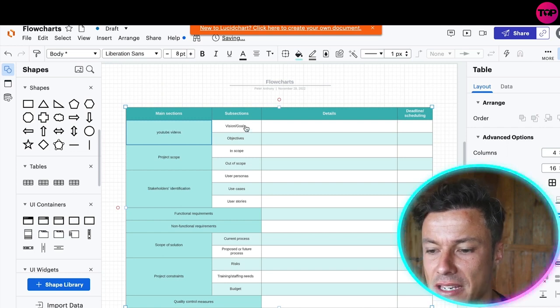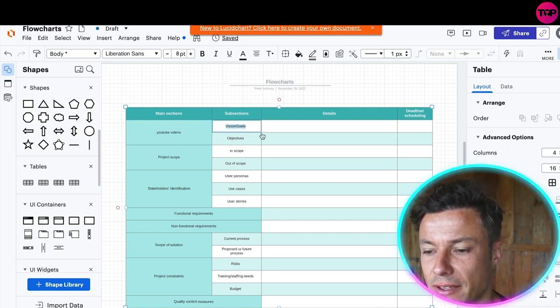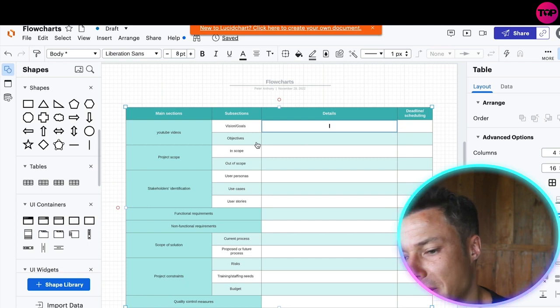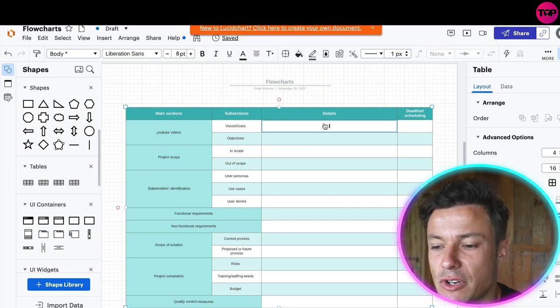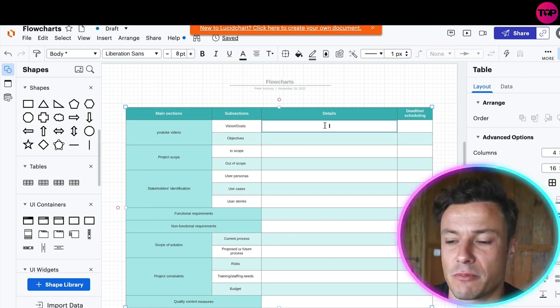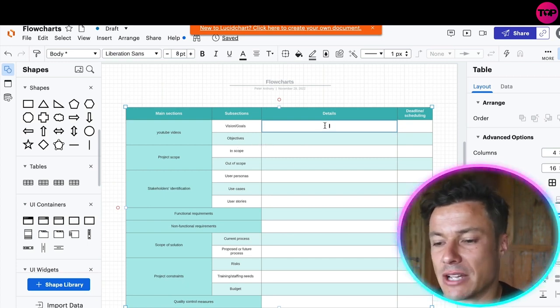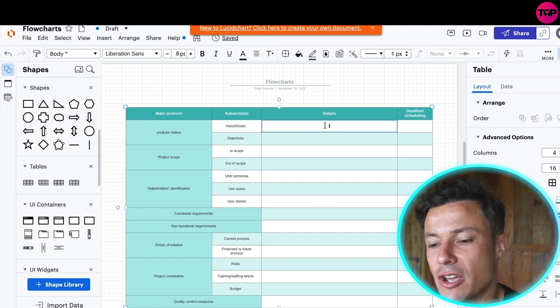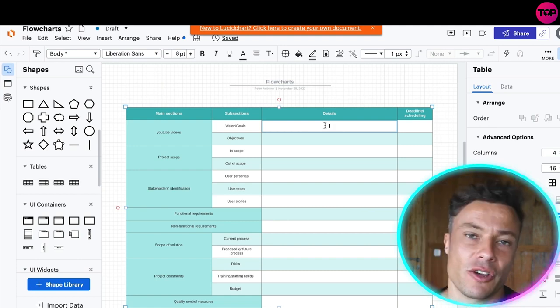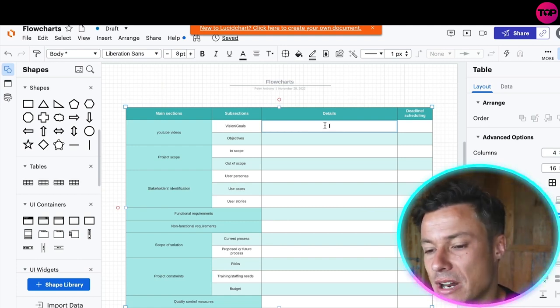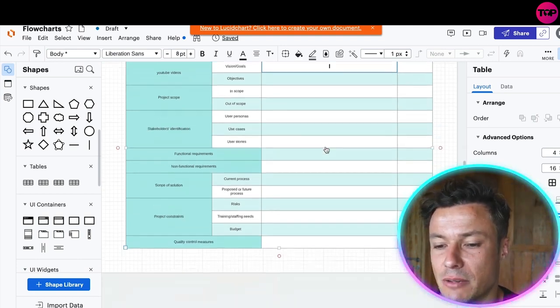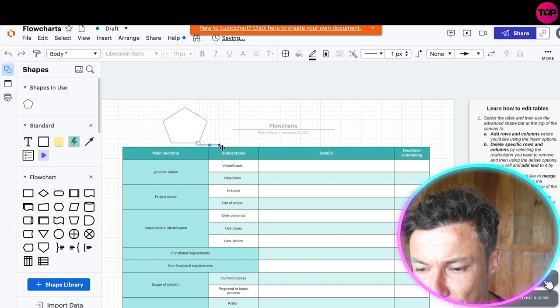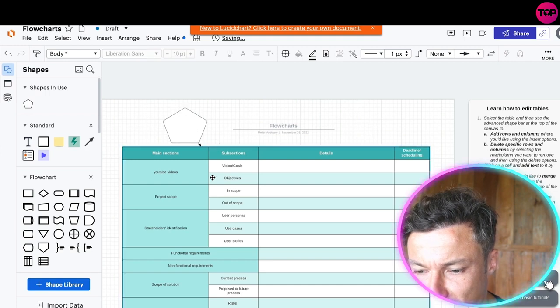I can see all the things like vision goals might be to get a hundred thousand subscribers, the objectives might be to get three videos out every single week and whatever else it needs to be.